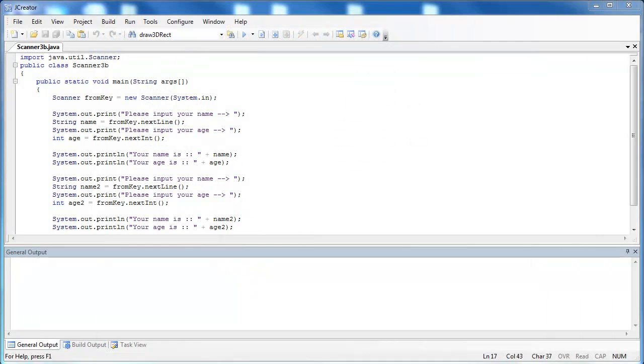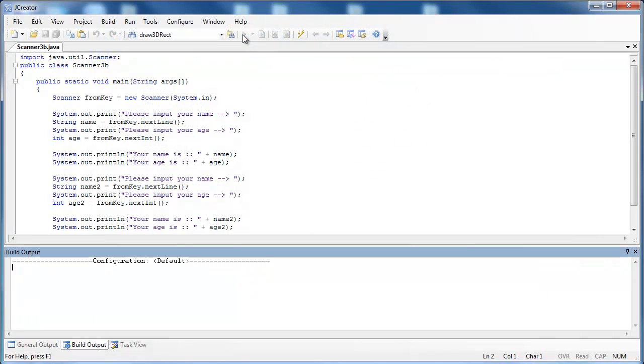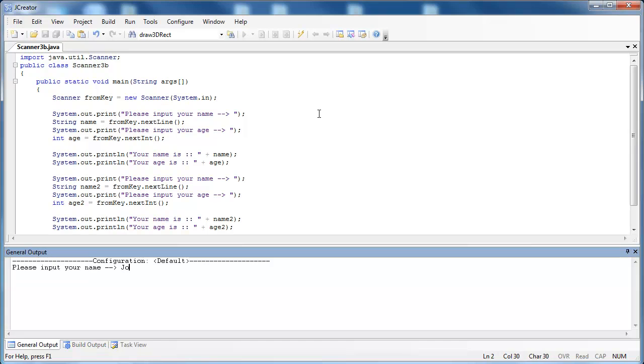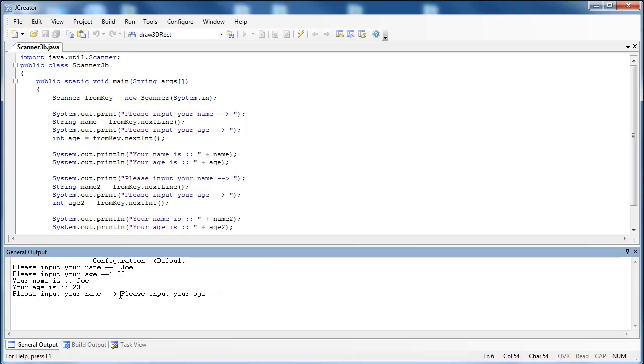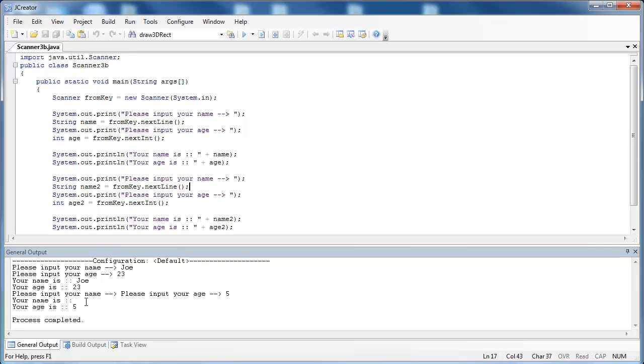So what I have here is the program from before. Let's go ahead and remember the problem. When I run it, I type in Joe, age 23. And then when I press enter, it doesn't allow me to enter a name because that end of line token is still left over from the 23. So it does let me enter in an age, but it enters in the age as an empty string.